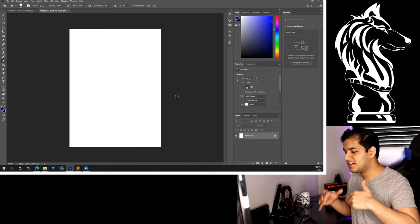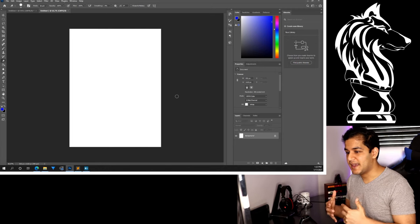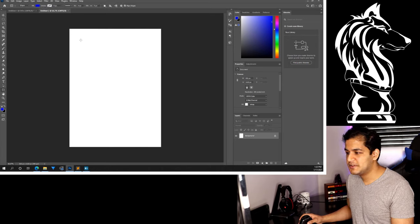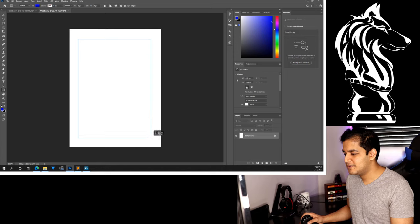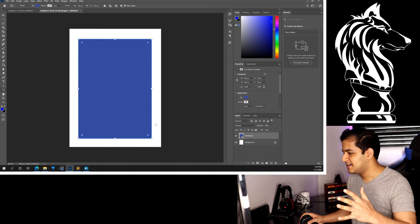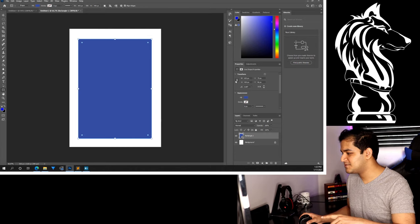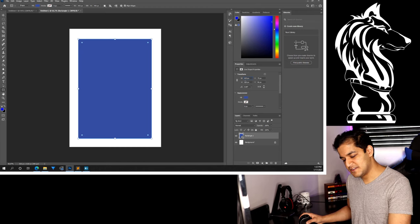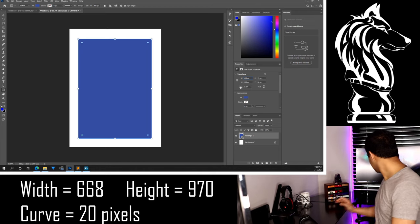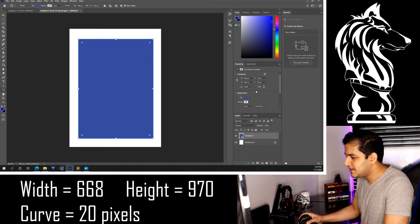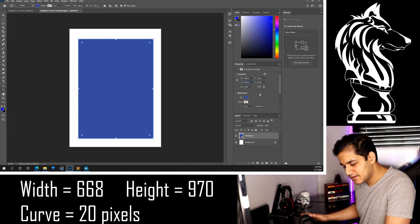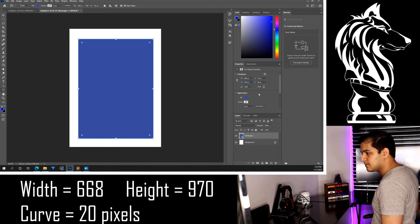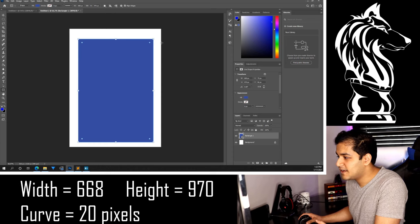So from here, we want to create the right size back. So I would suggest first thing you want to do, come down here with the rectangle tool and just draw a rectangle. You want it to be exactly, I have it listed down here. You don't want the image linked. You want the width to be 668. So 668. And you want the height to be 970.